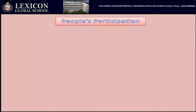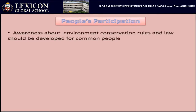What can people do to stop environmental degradation? Awareness about environmental conservation rules and laws should be developed for common people. This department is creating laws for the common people and publishing them, telling people to follow these laws.